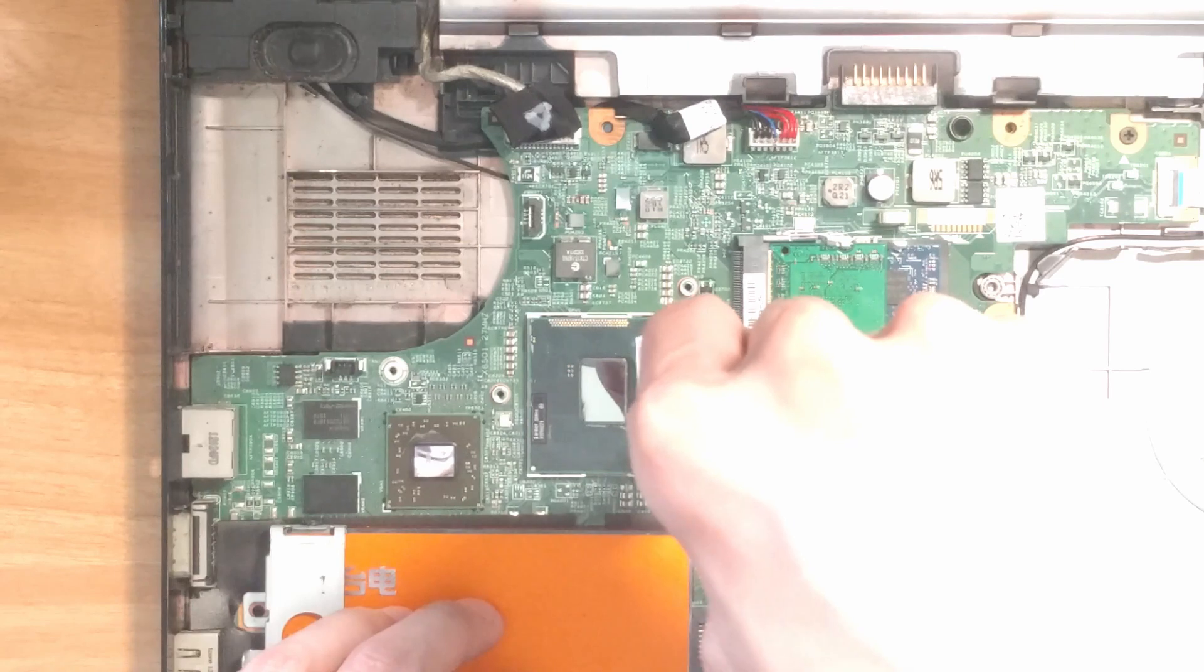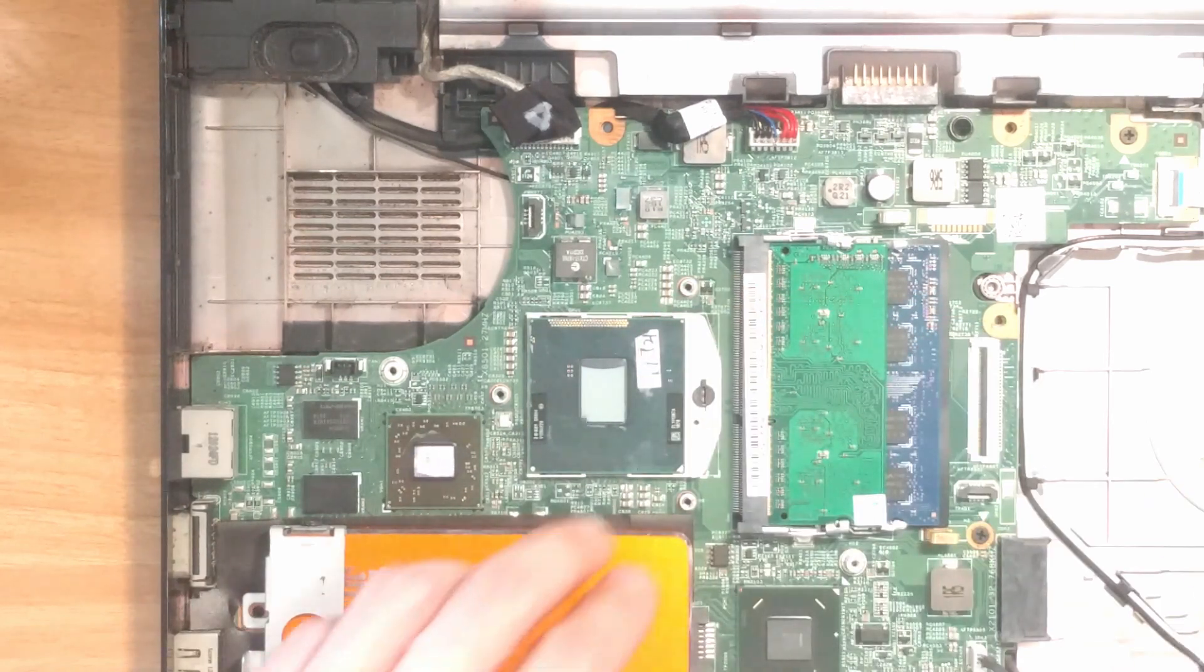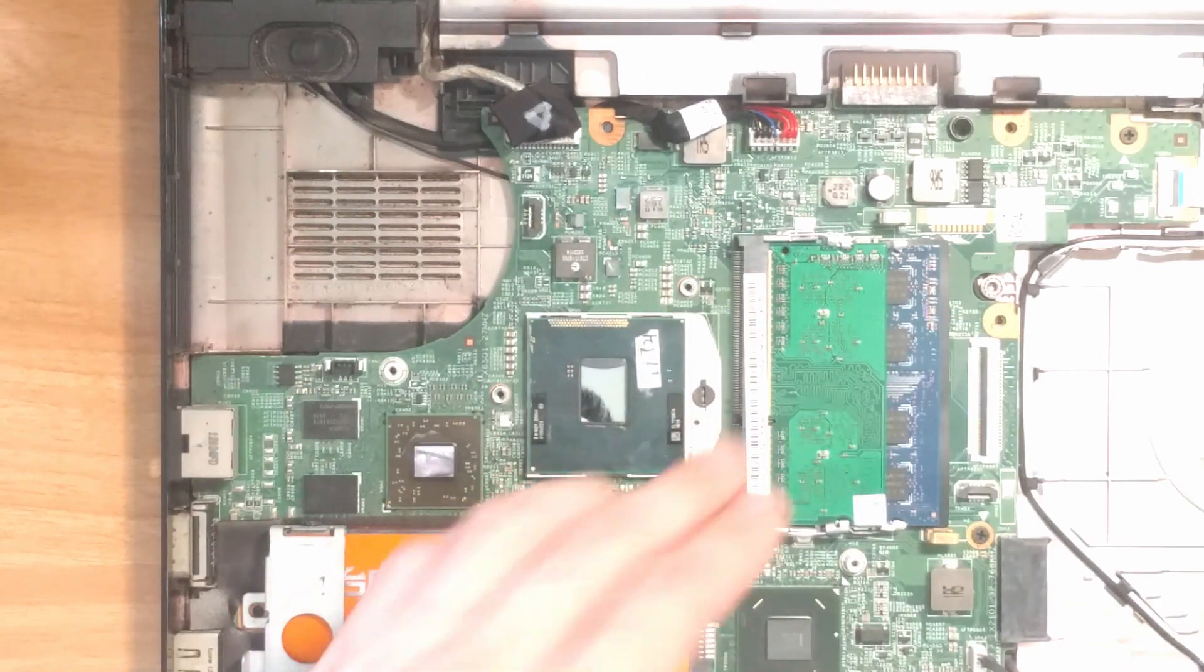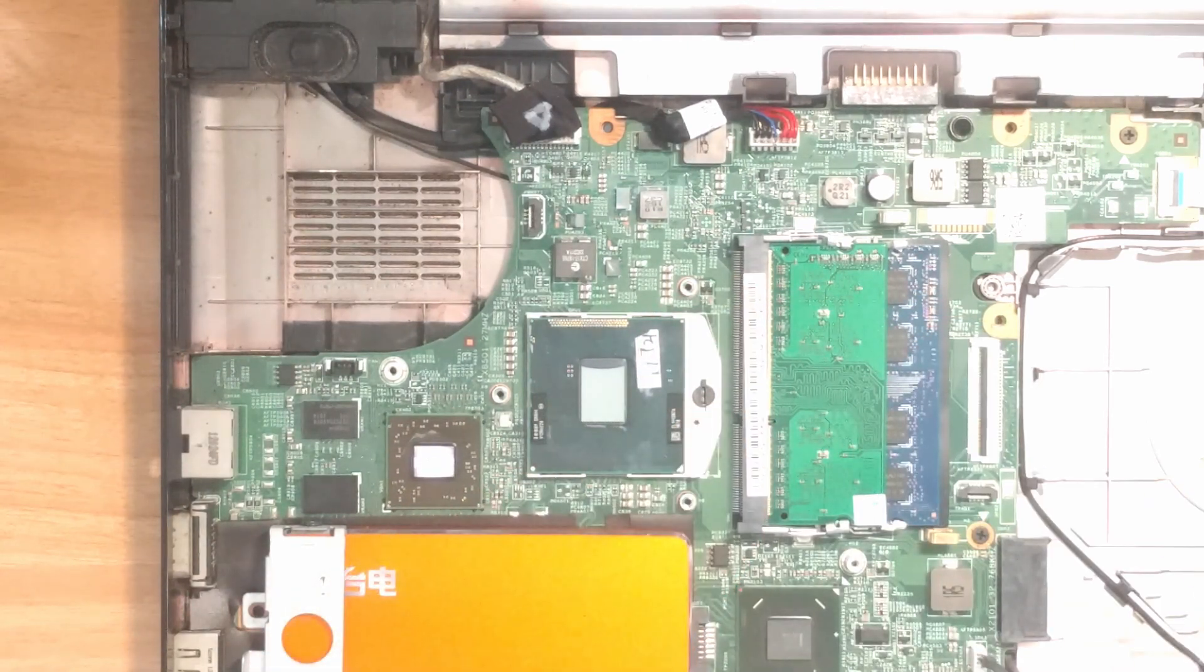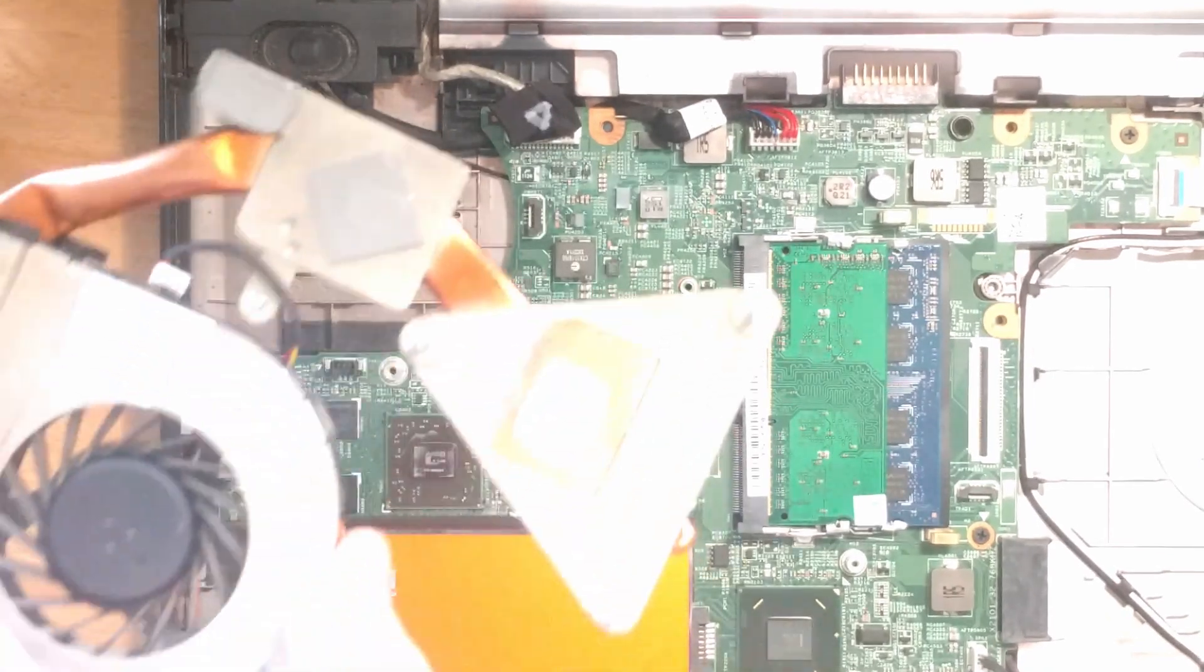Lastly, turn the knob 180 degrees to lock the CPU in place. If you have any questions about how to choose the correct CPU, leave a comment down below. If there are more than 10 comments about this, I'll make a video about how to choose the correct CPU.